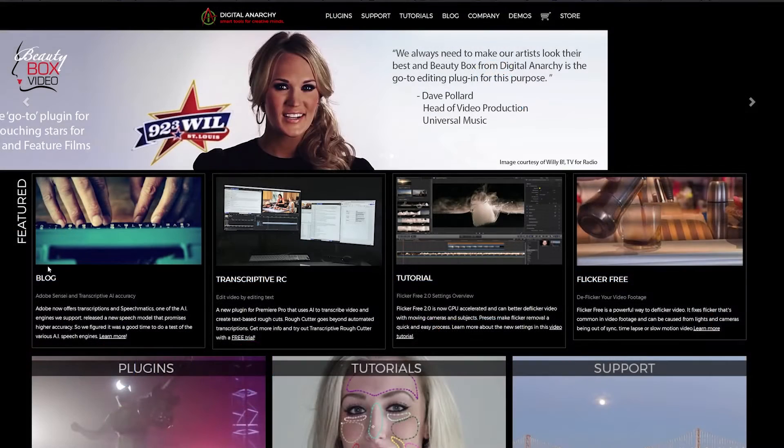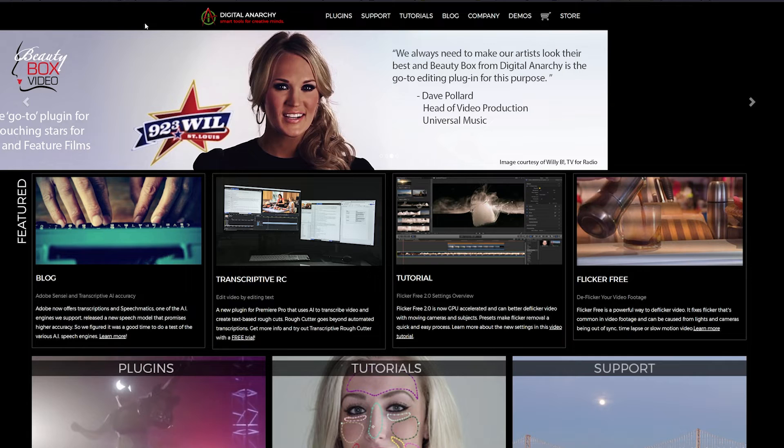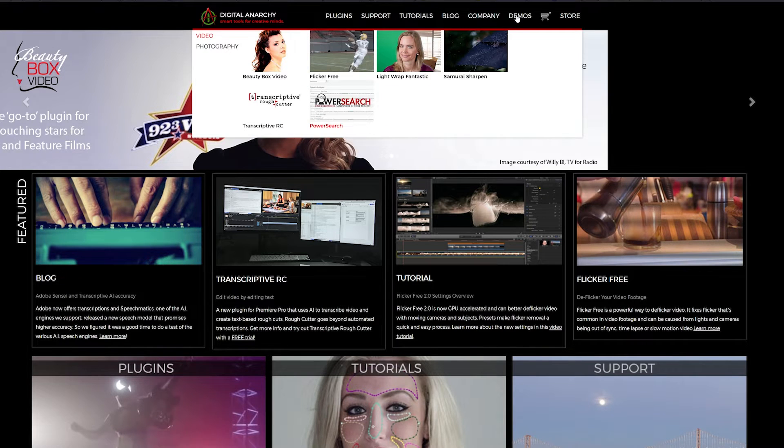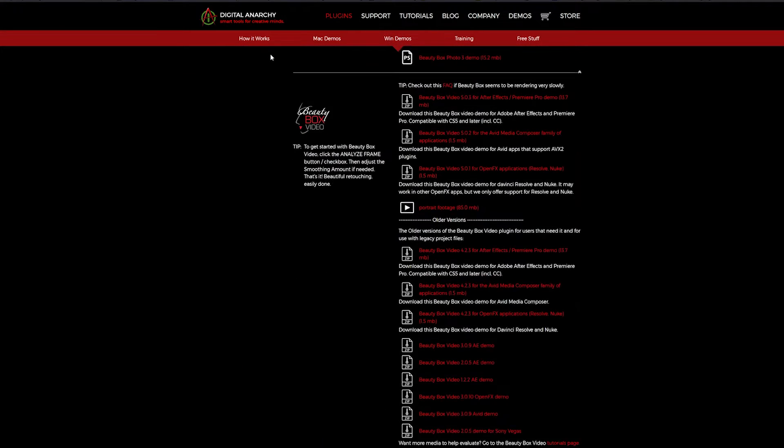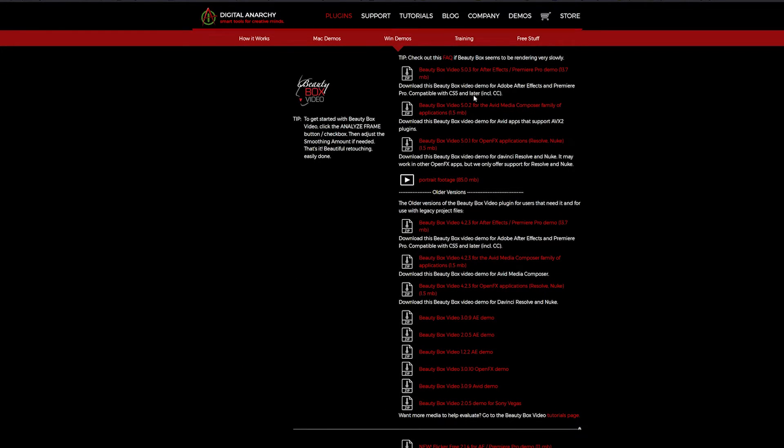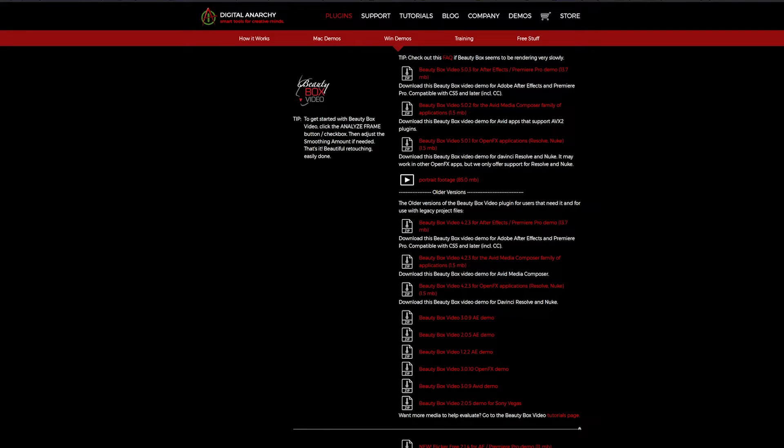To download Beauty Box you can go to digitalanarchy.com, go to the demo section, click Beauty Box video, and this takes you to the downloads page where you can select Windows Demos or Mac Demos and then find the version of Beauty Box that you want to download.